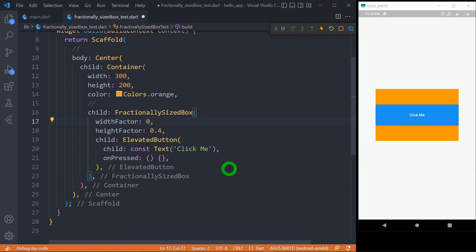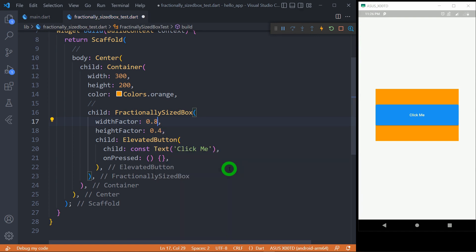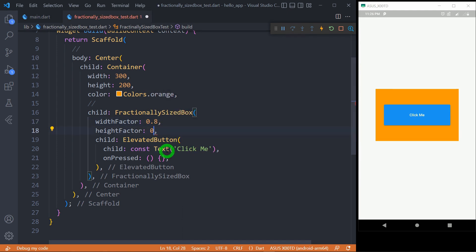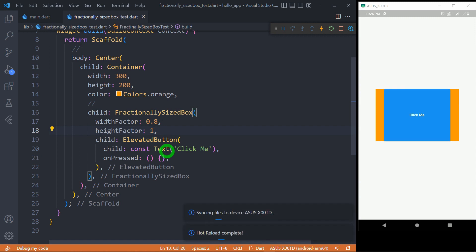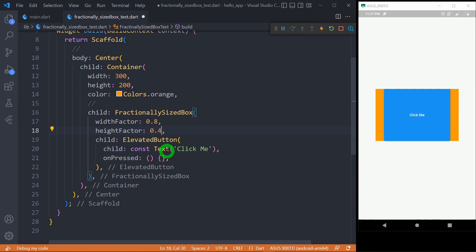If I set widthFactor to 0.8, it is going to place at 80% width of the container. And if I change the heightFactor to 1, it is going to acquire the entire height of the container and not the height of the available screen. So let's go back to 0.4 for the heightFactor.